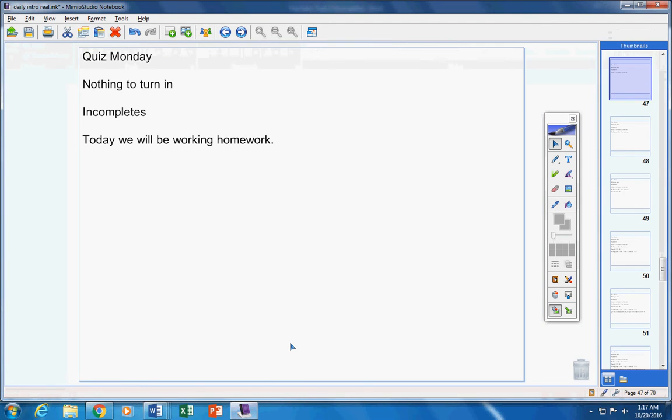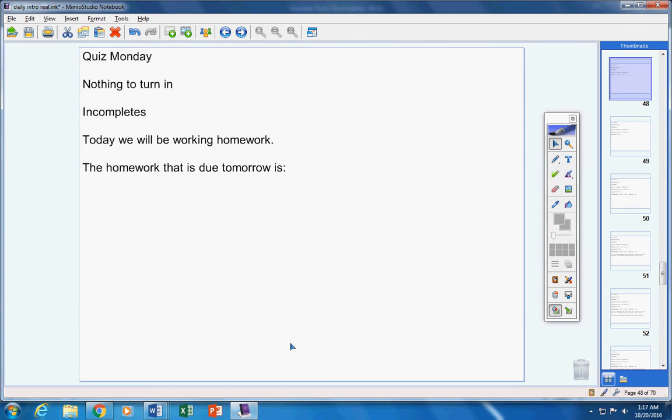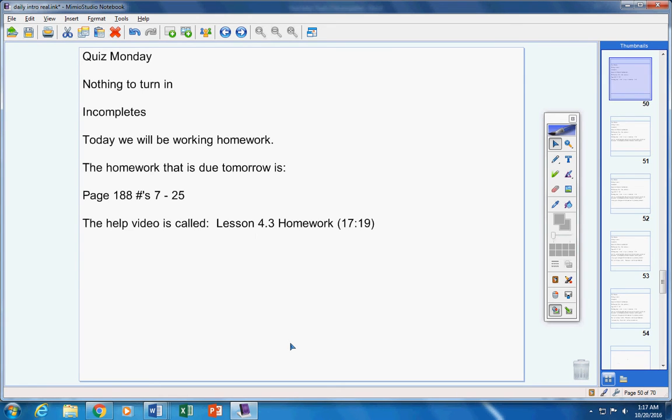Now today, we're going to work on homework. The homework that is due tomorrow is page 188, number 7 through 25. The help video is called Lesson 4.3 Homework. It's only about 18 minutes long.